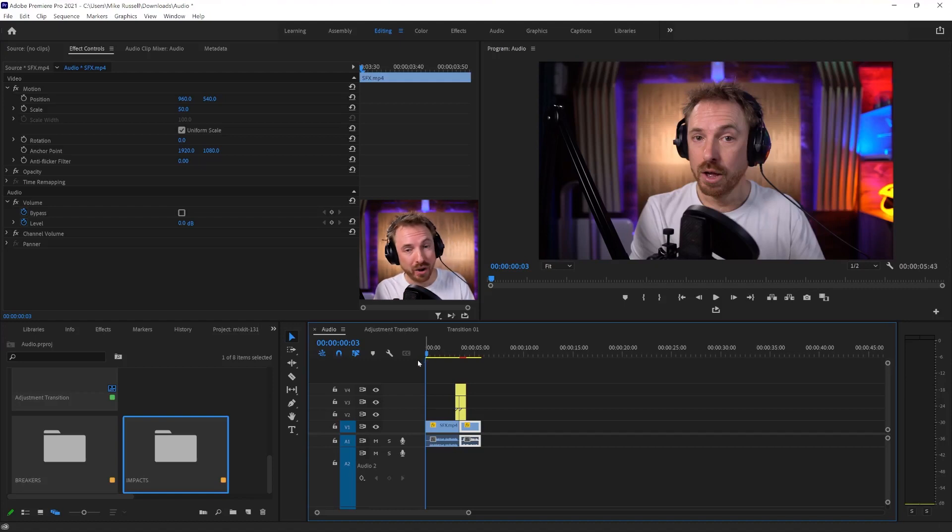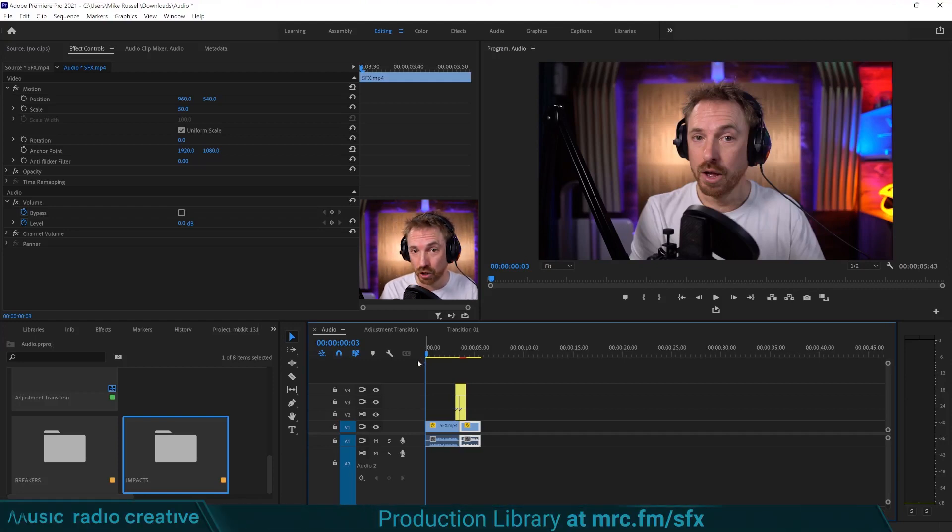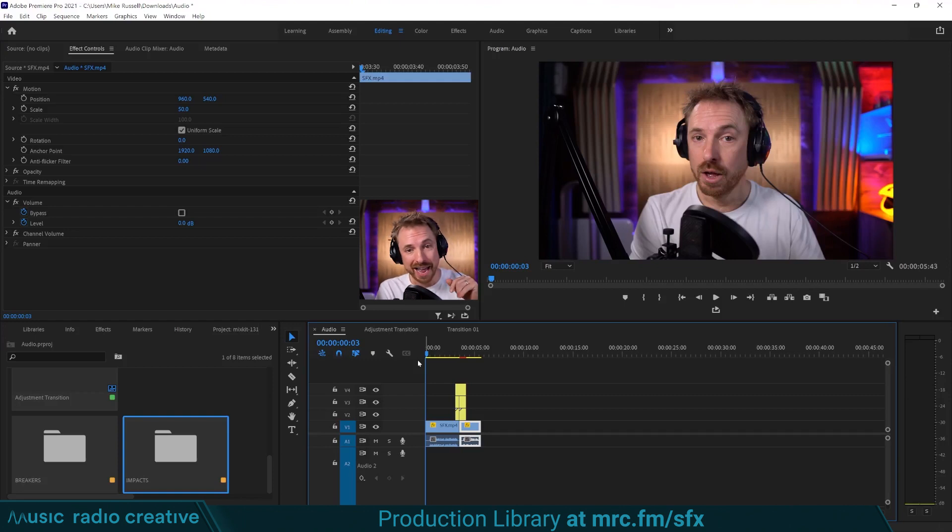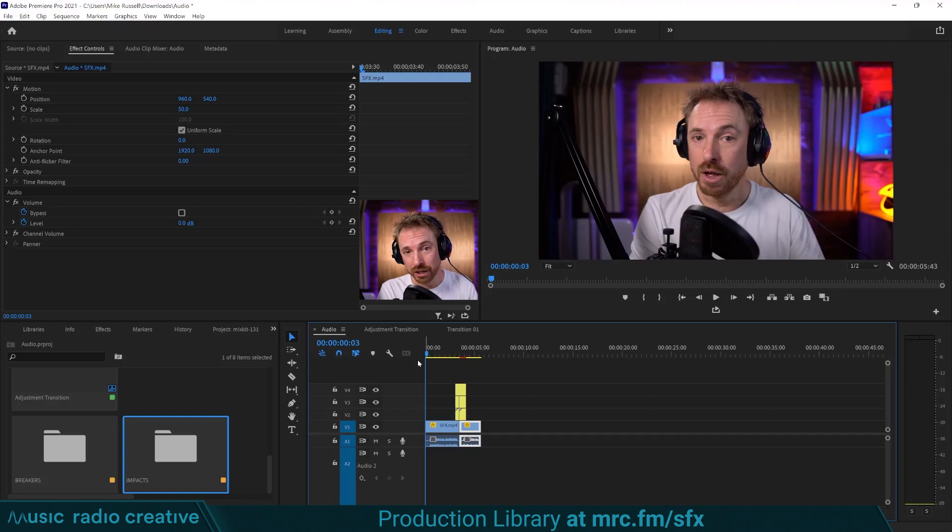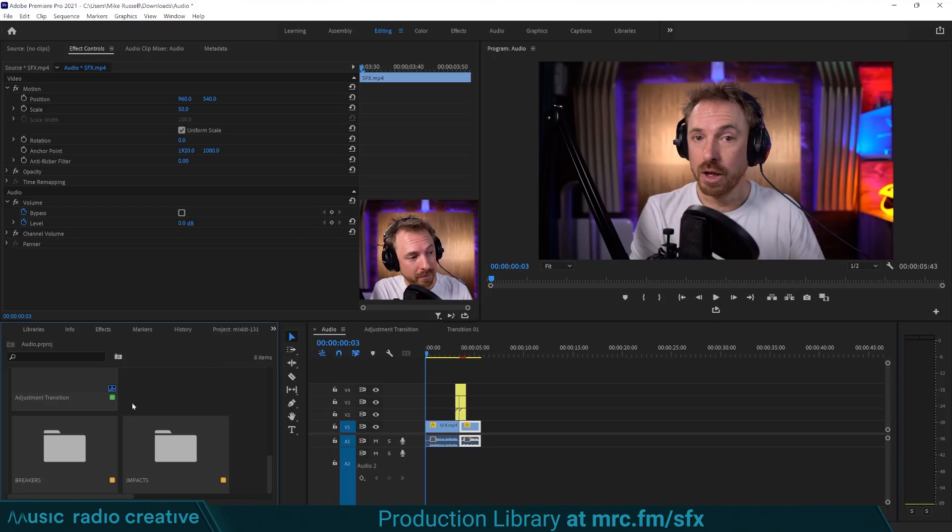So I'm using some of our own production library sound effects. You can access them at mrc.fm/sfx. And they really are the best sound effects for doing transitions and any kind of editing or audio design to go with your videos. So check them out at mrc.fm/sfx.